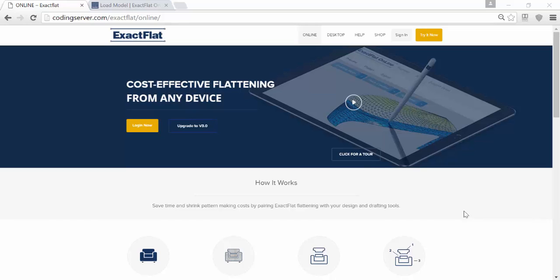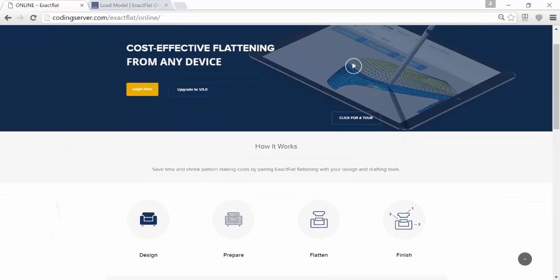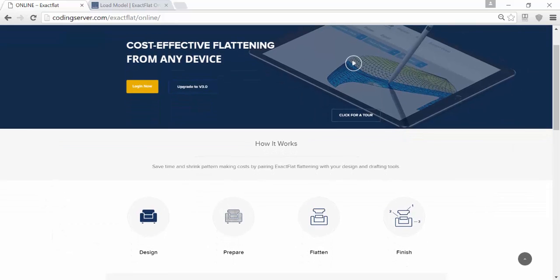Hello, this is a brief overview of XactFlat Online, the world's only browser-based solution for 3D to 2D flattening. In this video, we're going to walk through the three steps for flattening after you've finished your design.